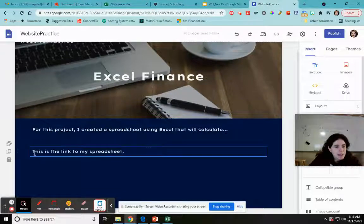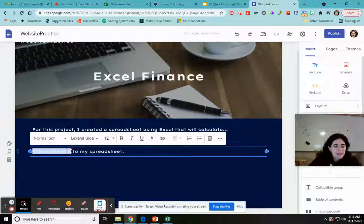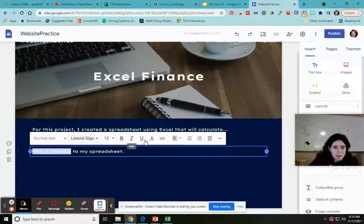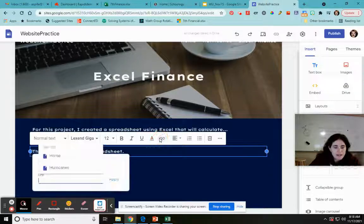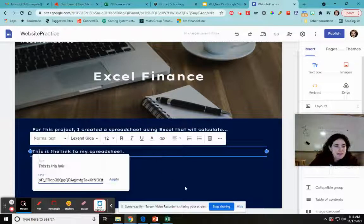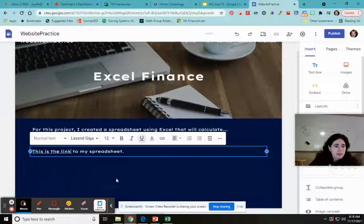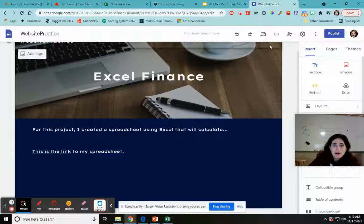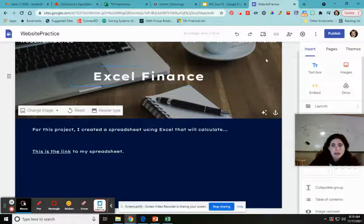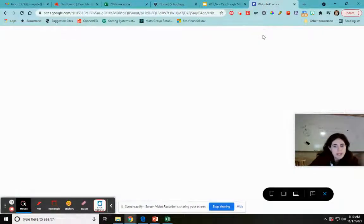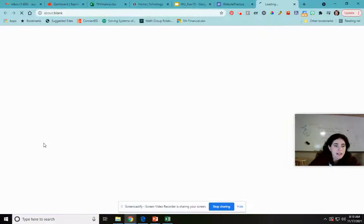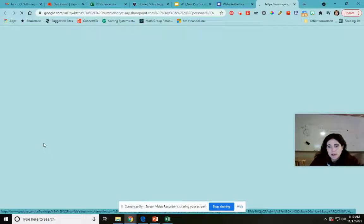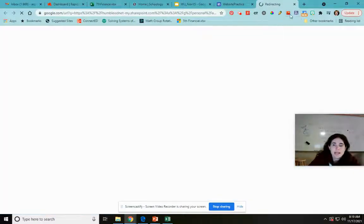I highlight the text I want to turn into a link. The text editing toolbar comes up, I go to Insert Link, do Ctrl+V to paste, and click Apply. Now it's a link. If I switch to Preview mode to see what visitors would see and click the link, it opens my spreadsheet.